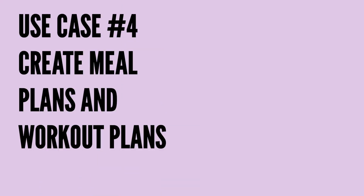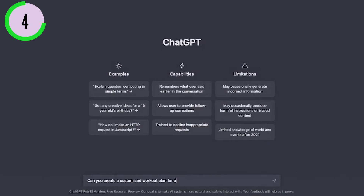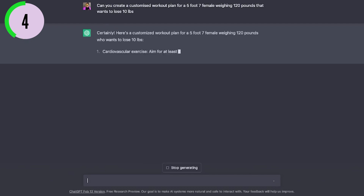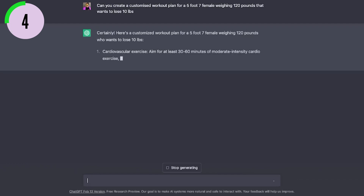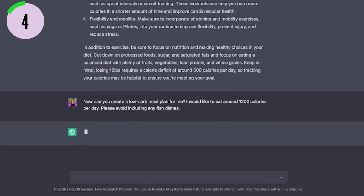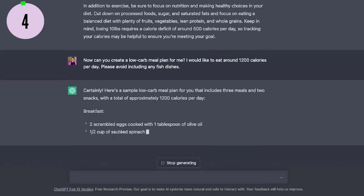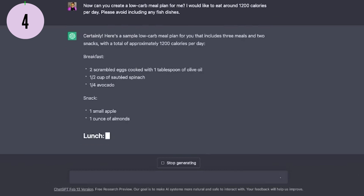The next super powerful use case for ChatGPT is a fun one — its ability to create customized meal plans and workout plans. The more detail you can include, such as your body composition, dietary goals, dietary restrictions, and preferences, the better the plan will be. I asked ChatGPT to create a customized workout plan for a 5'7" female weighing 120 pounds that wants to lose 10 pounds, and I got a pretty decent workout plan. You can also ask it to create a meal plan, specifying caloric intake, the type of diet like keto or vegan, and any foods you want to include or leave out.